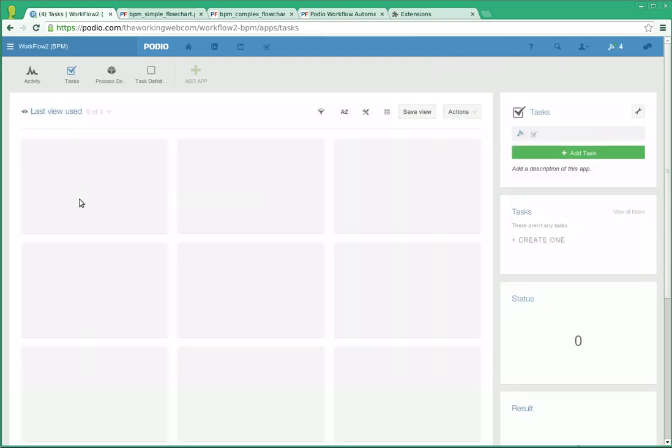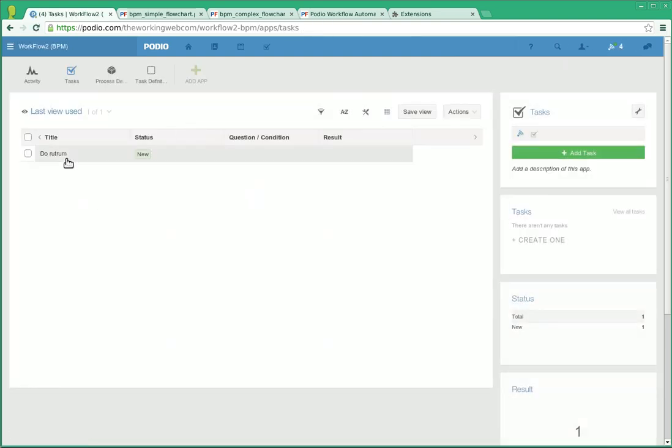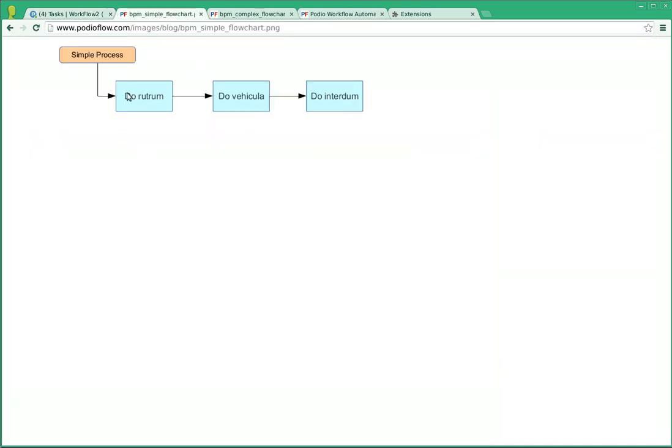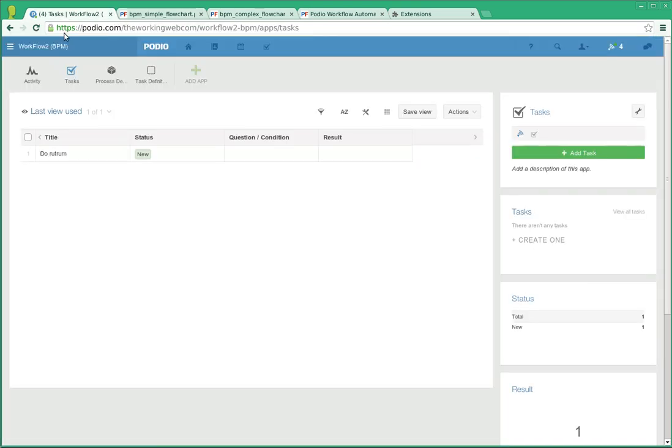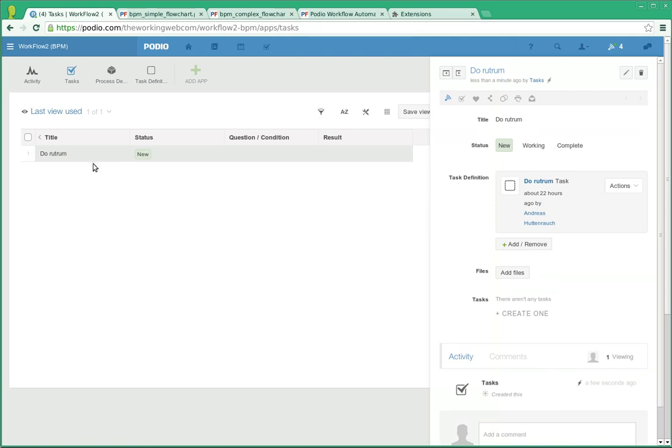We should then, in our tasks app, see the first task, do rutrum, which is right there. Now, under normal conditions, a user would assign this, and you'd have more fields. We're just really showing the basics here. So the user would mark it as complete when it's done.